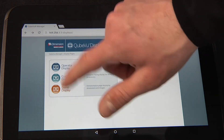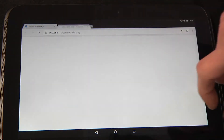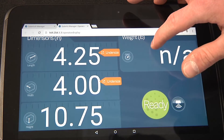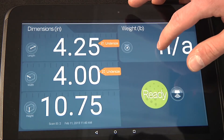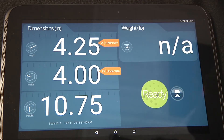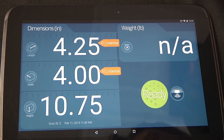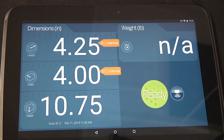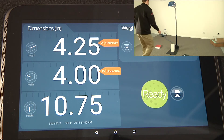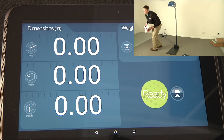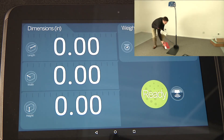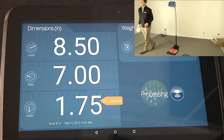The operator display shows data in a large, easy-to-view format. In this example, there is no scale connected to iDimension. Parcels are dimensioned more accurately and faster than manual measurements, in an industry-leading 0.2 seconds, with dimensions calculated within 0.25 inches of accuracy.